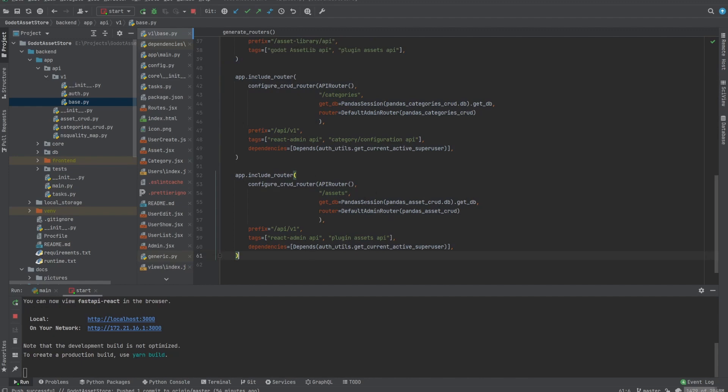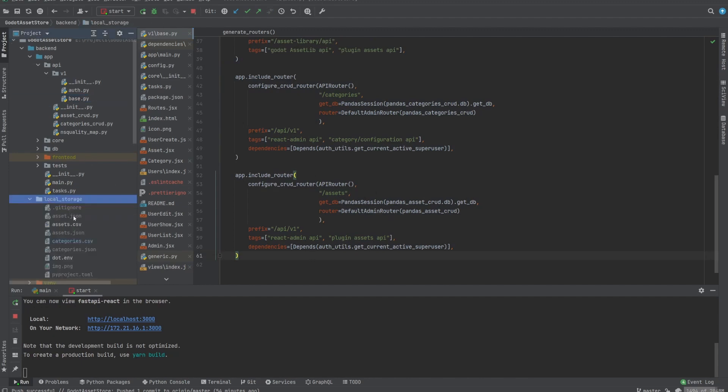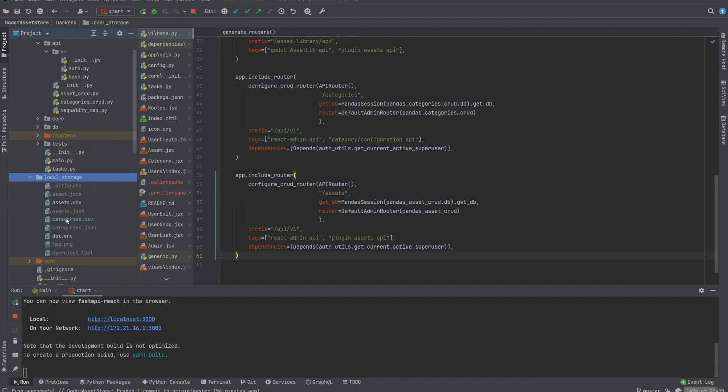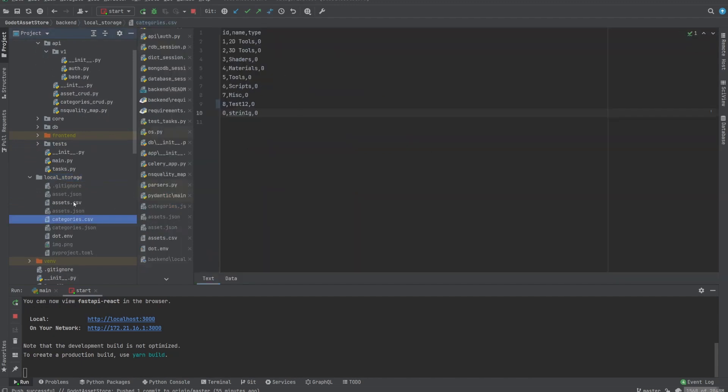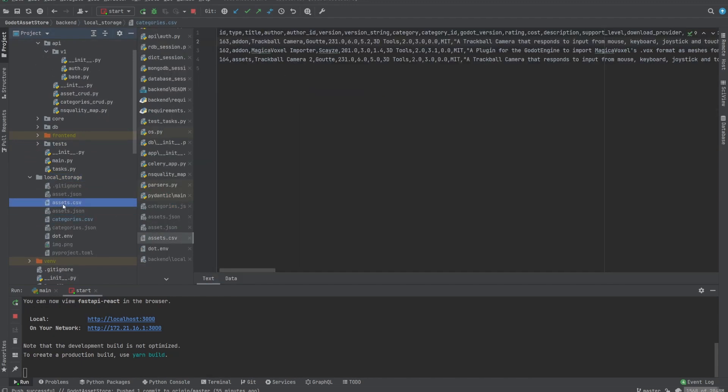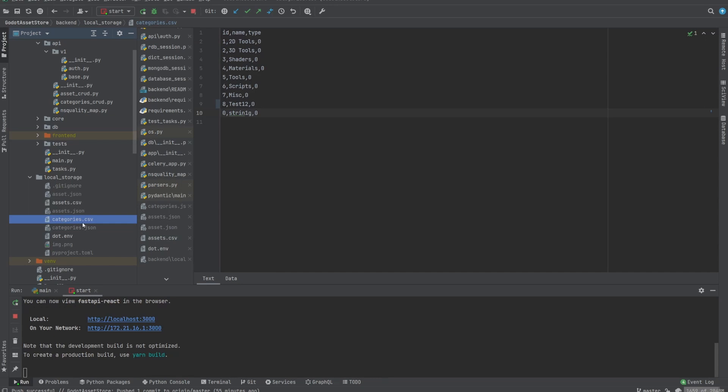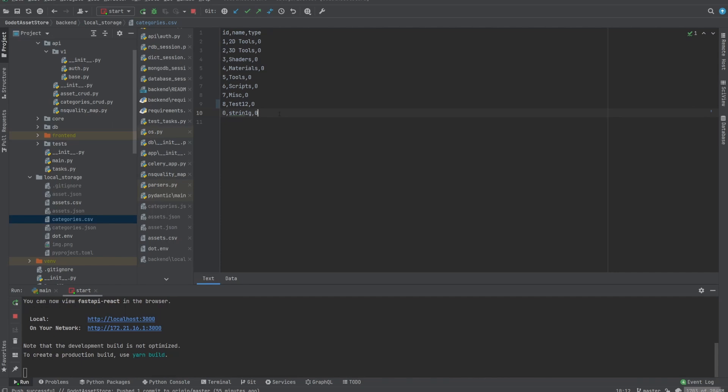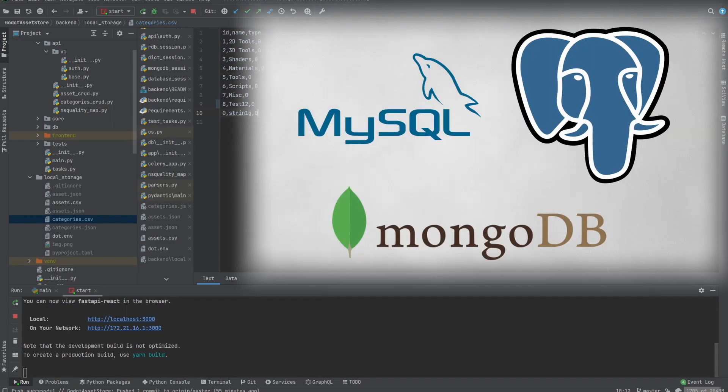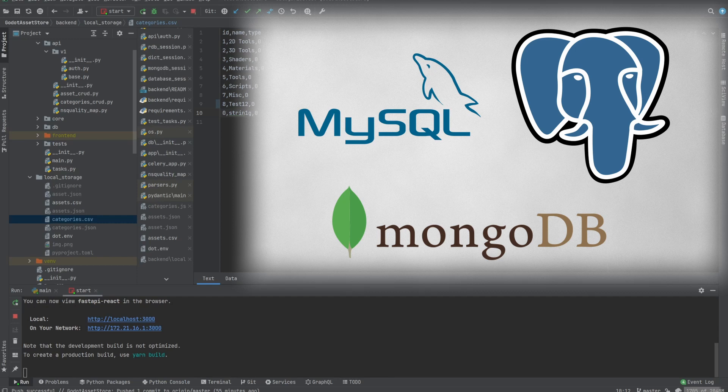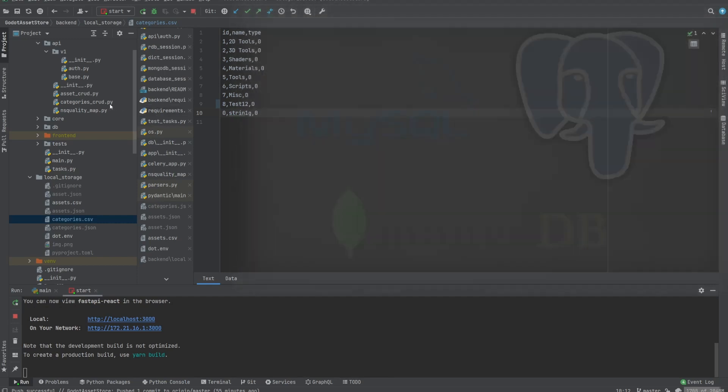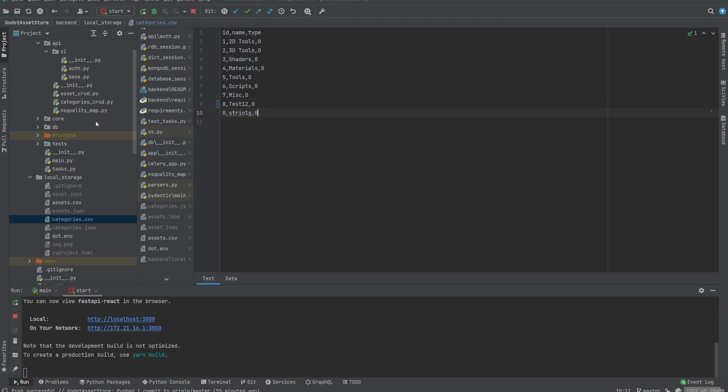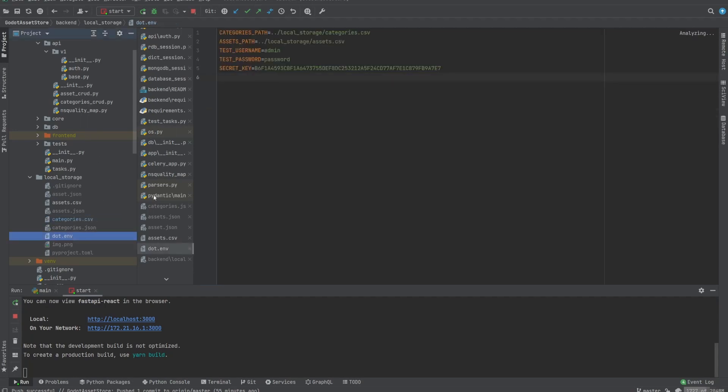I'm using CSV files in local storage. You can see categories and assets over here. They simply have the data that you saw before. If you edit any of the assets or categories, as you can see we already did, it's actually updating the file. But the system also supports other SQL databases such as MySQL, Postgres or many others, and also MongoDB if you are so inclined to use. Same thing is valid for users.